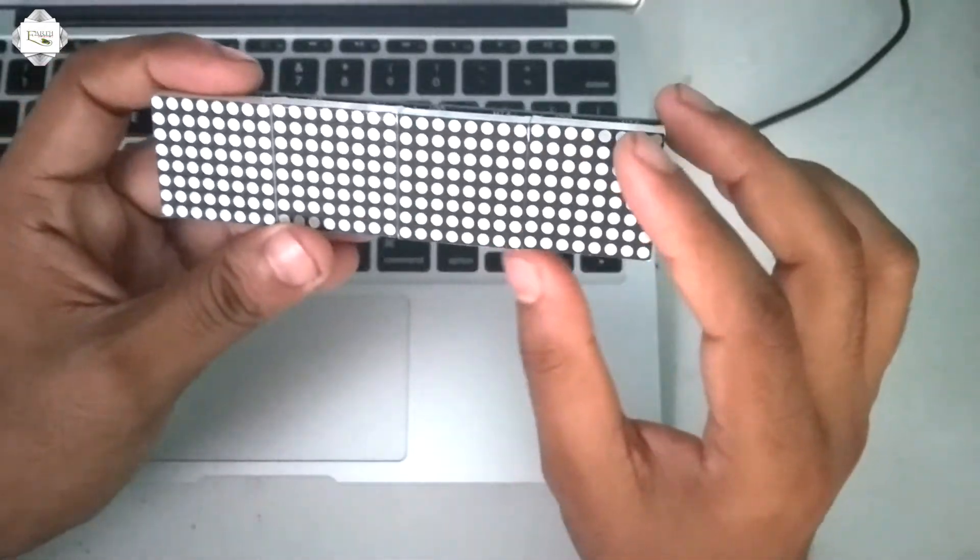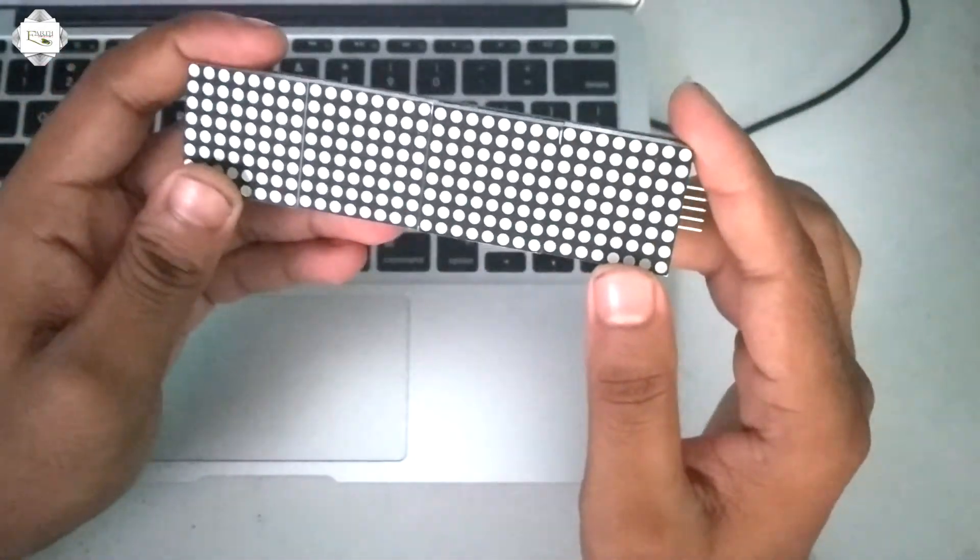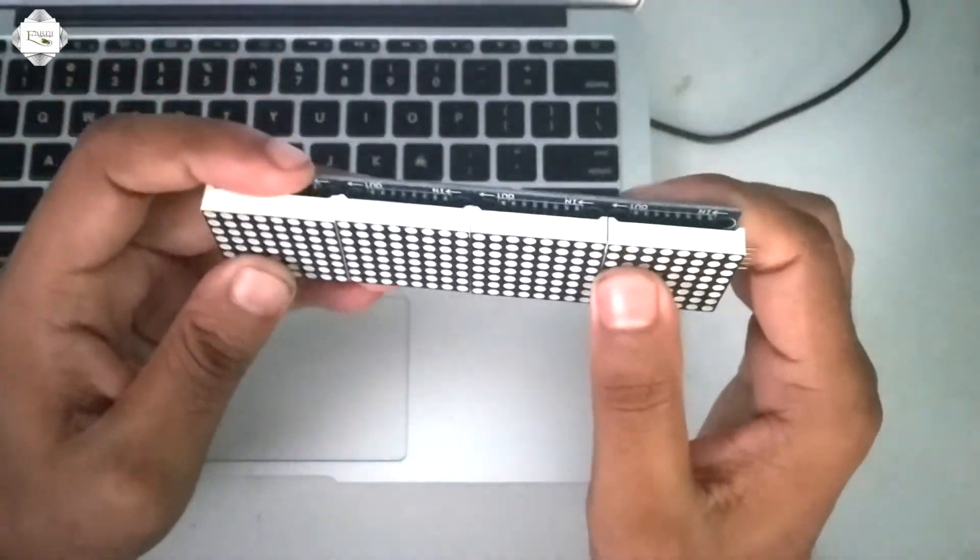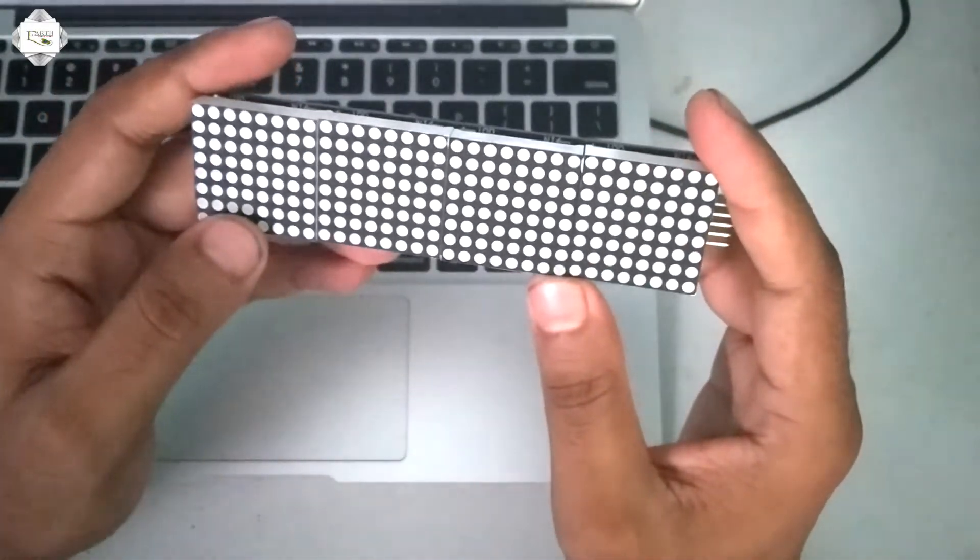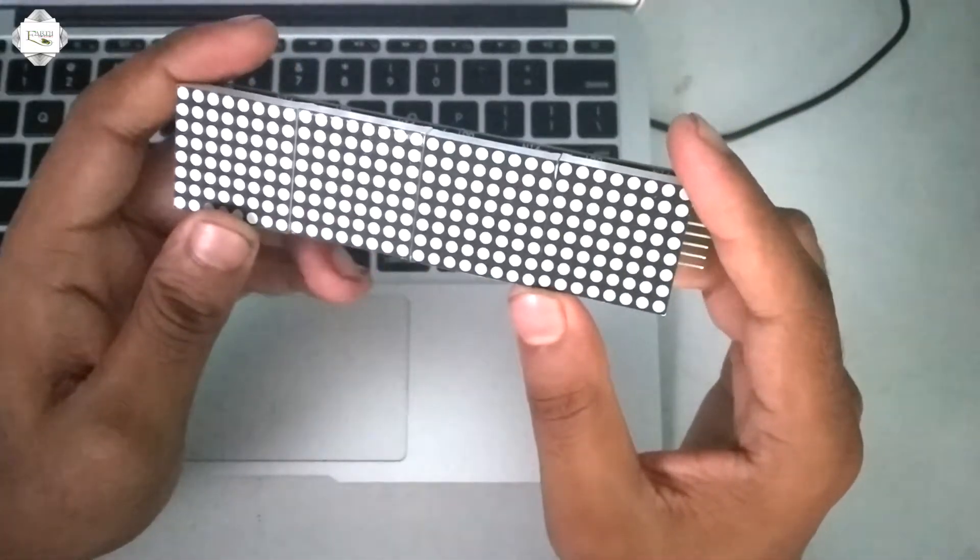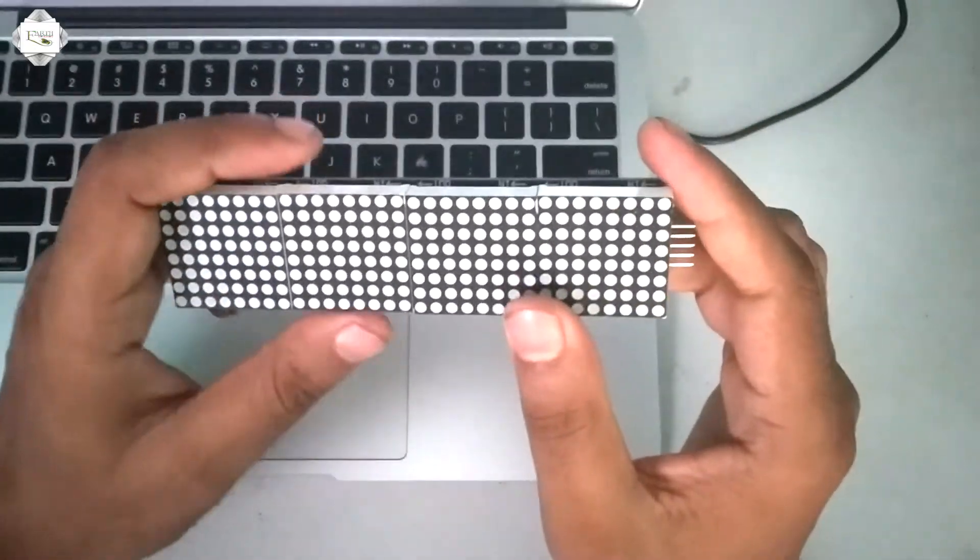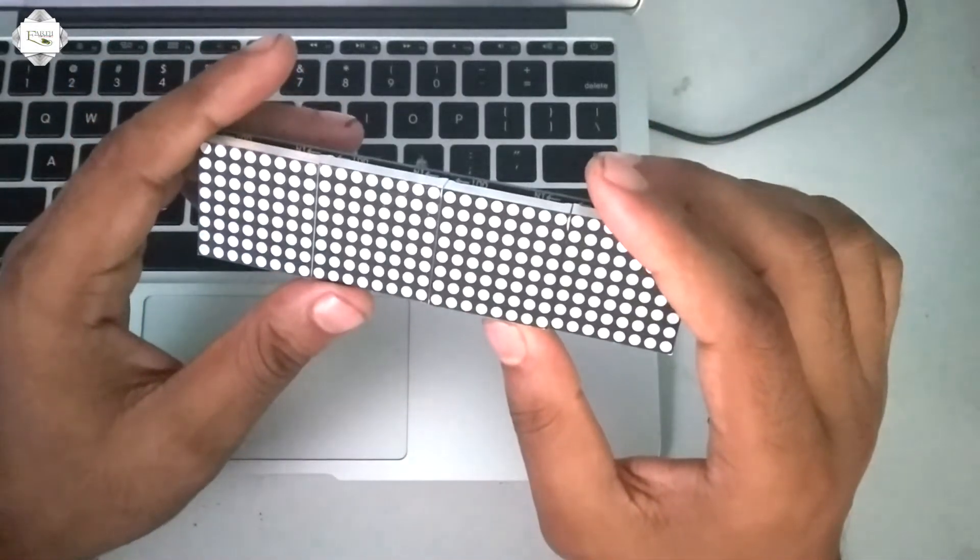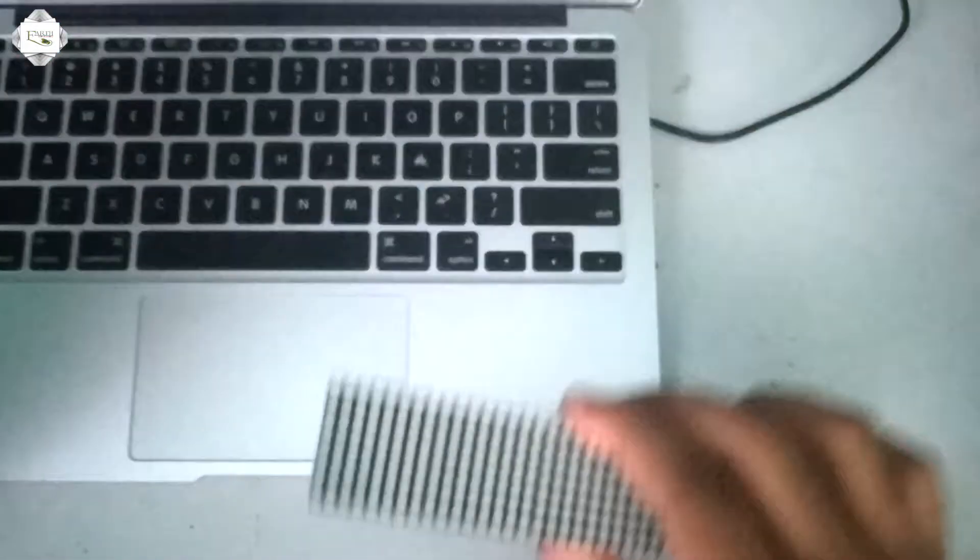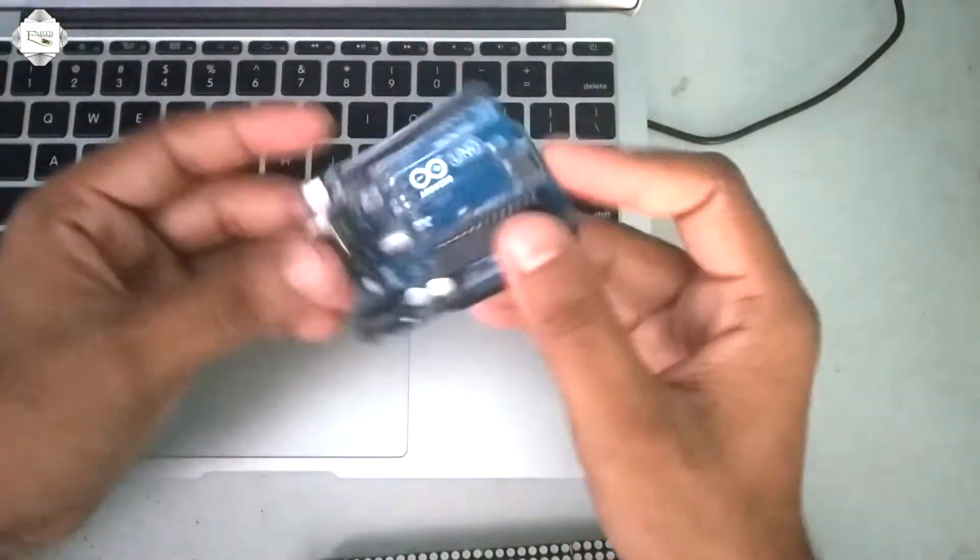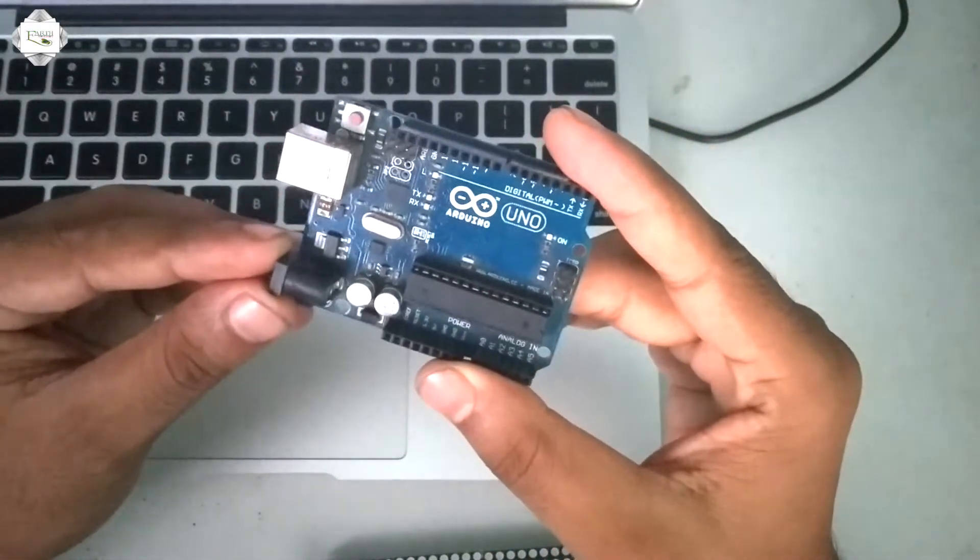Display showing smile, set up, down moving display show. Very simple program. First upload the program to Arduino board using Arduino IDE.